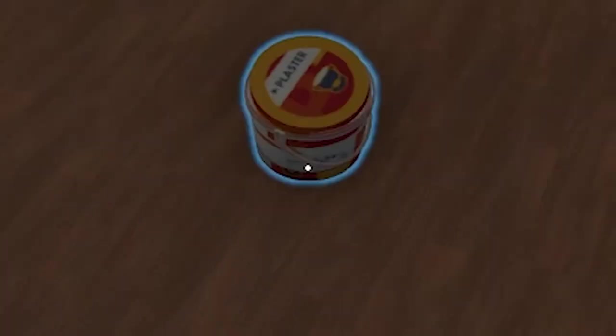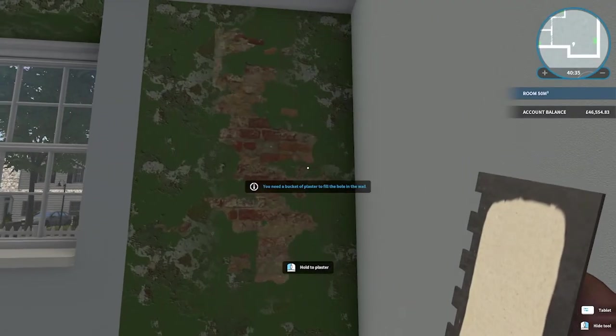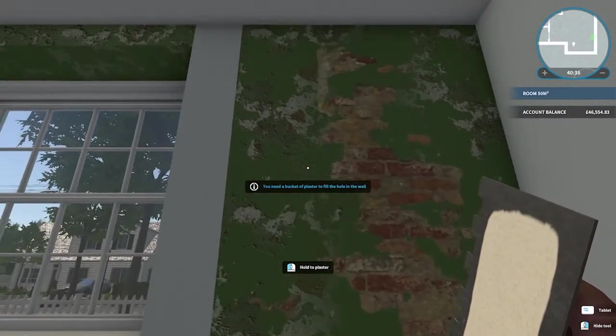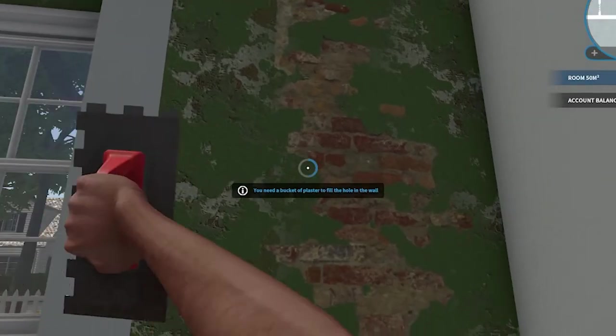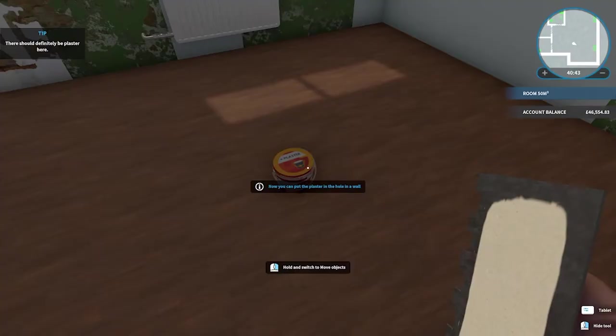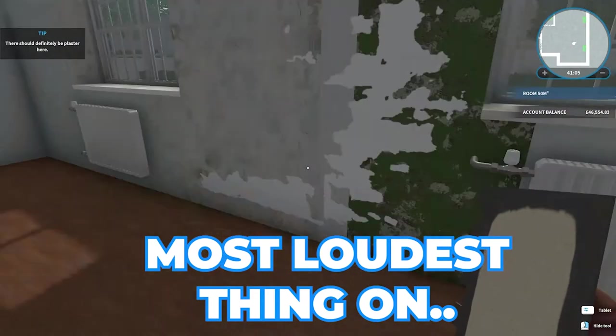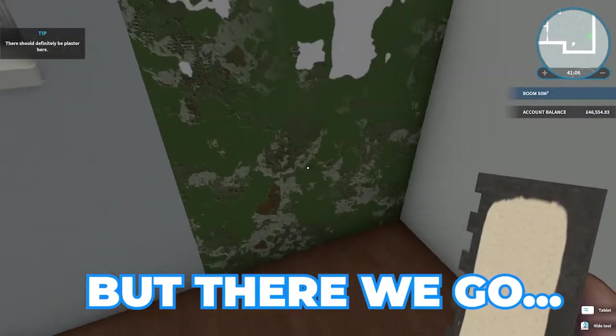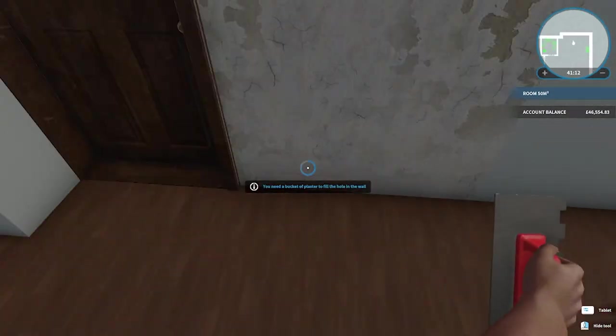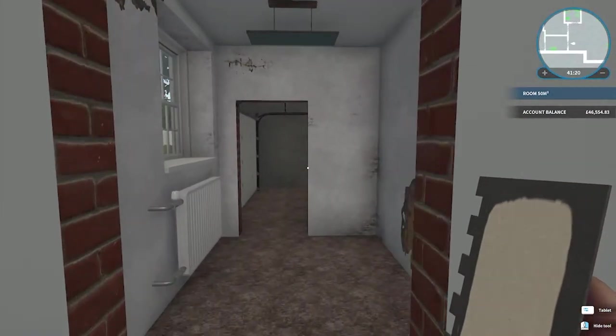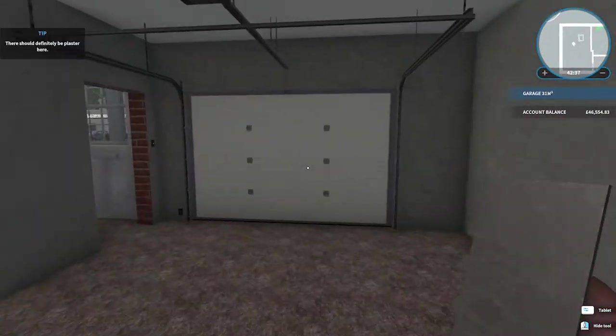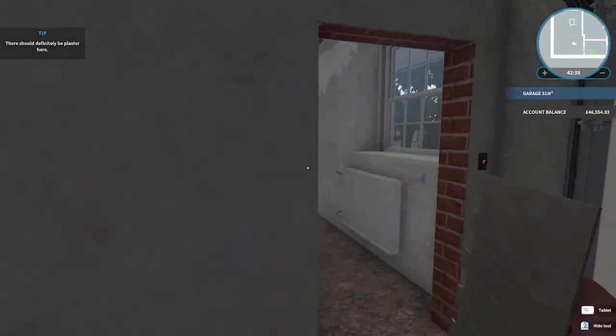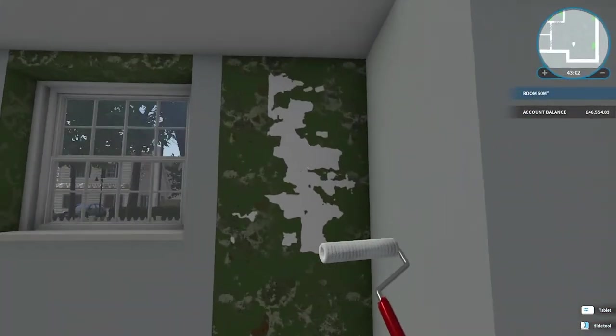Now some of these walls need plastering, so we got plaster bucket here. Let's get to work. Not actually plastered anything yet. That's pretty easy. Most loudest thing on the planet, but there we go. I think we go around the other places that need plastering as well. I think that's everything plastered now, to fill in the rest.